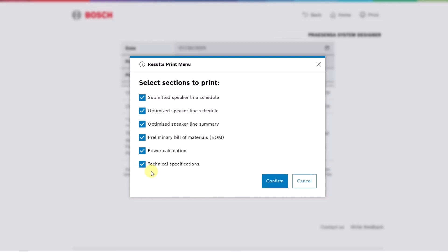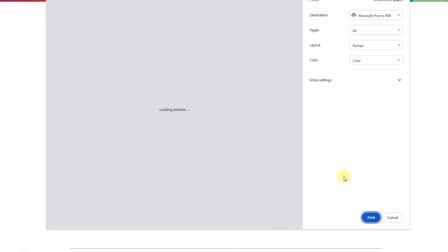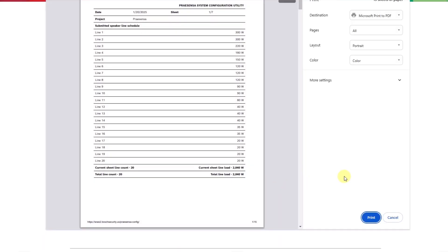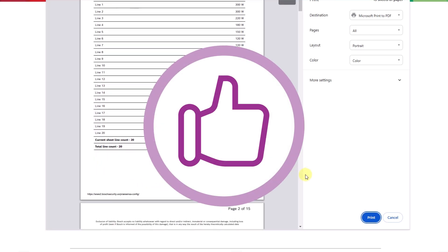You now know how to use the ProSensor system designer. For more videos like this please like and subscribe and thanks for watching.